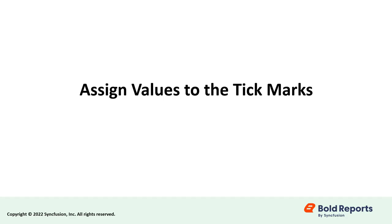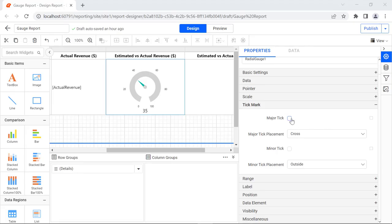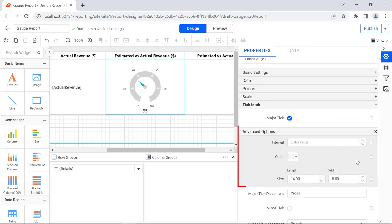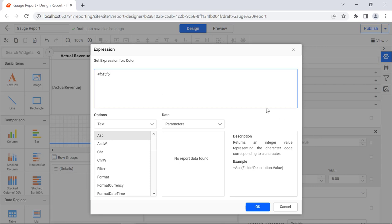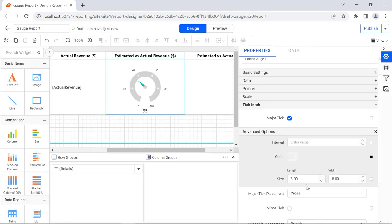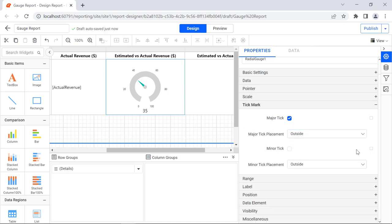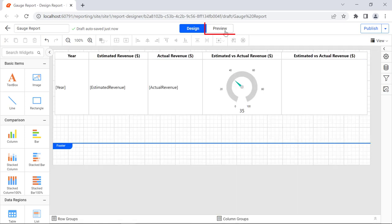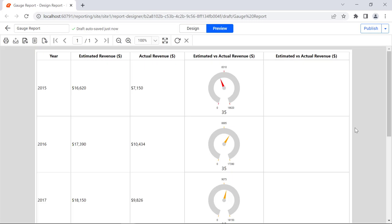Next, we are going to assign values to the gauge tick marks. Under the tick mark category, turn on the major tick property. Click the icon next to the major tick property and select advanced. The advanced properties are displayed. Click the icon next to the color property and select expression. In the expression dialog, enter the expression for differentiating between achieved and unachieved targets. Click OK. Change the length value to 8 and the width value to 2. Change the major tick placement value to outside. On preview, you will see the tick mark assigned to the radial gauge.